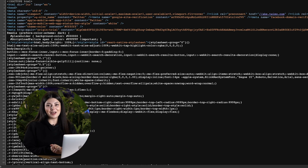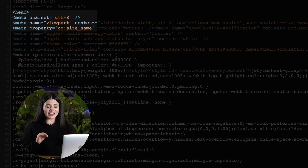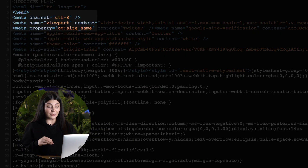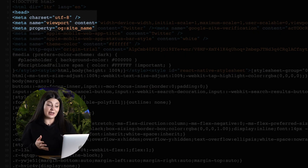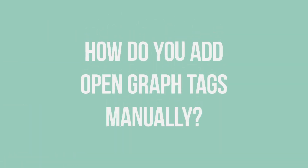By default, Open Graph meta tags determine how URLs are displayed when shared on social media sites. You can find them in the head section of a page — tags with OG before the property name are Open Graph tags.